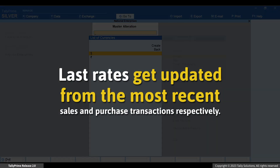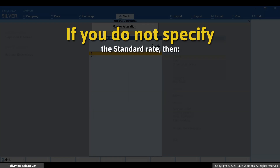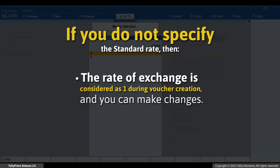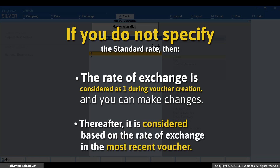You can also view the last voucher rate options under selling and buying columns, and this rate gets updated from the last sales and purchase transactions respectively. If you do not specify a standard rate, then the rate of exchange is considered as one during the first instance of voucher creation; however, you can change it during voucher creation. If you do not specify the standard rate of exchange, then the standard rate of exchange gets considered based on the rate of exchange entered in the previous voucher.